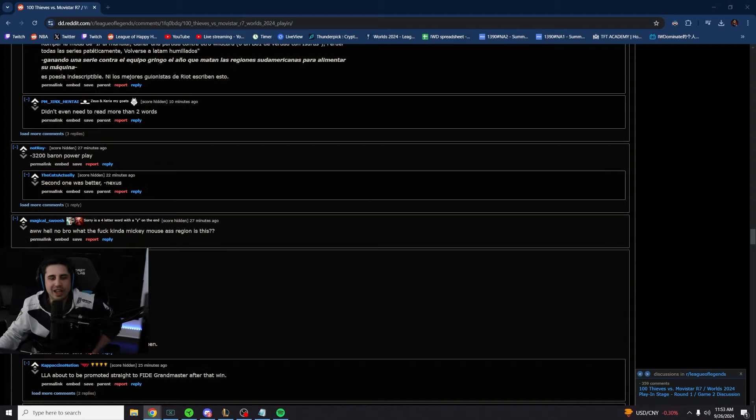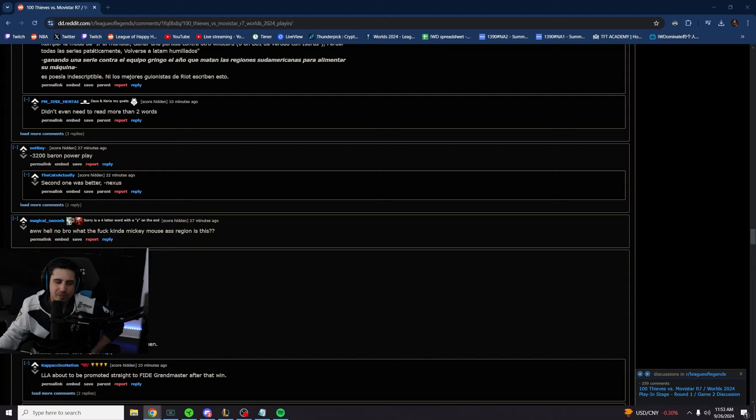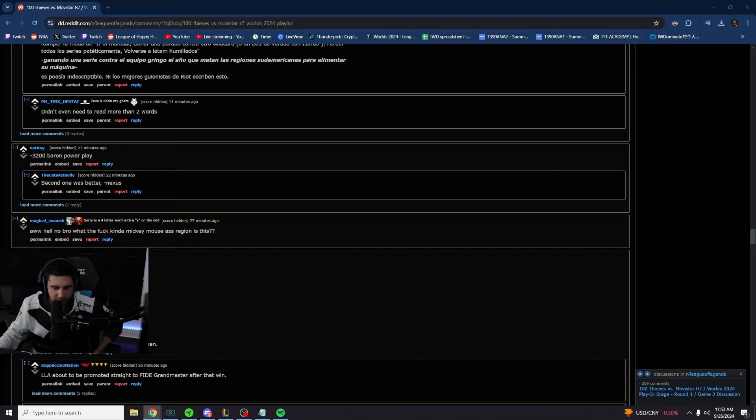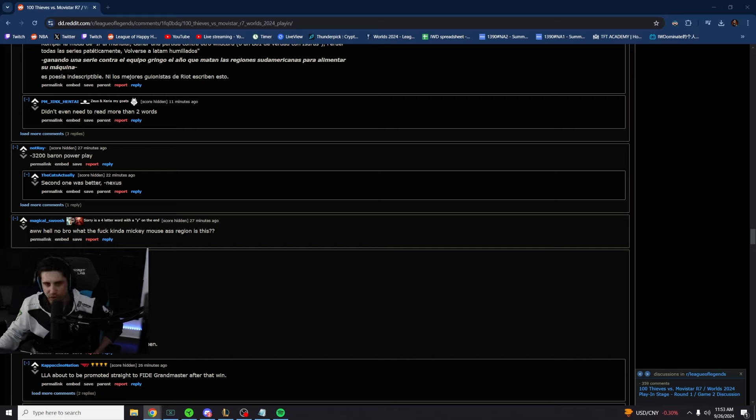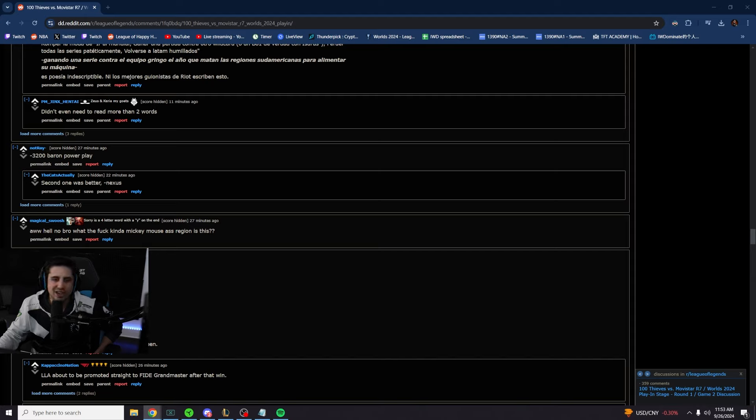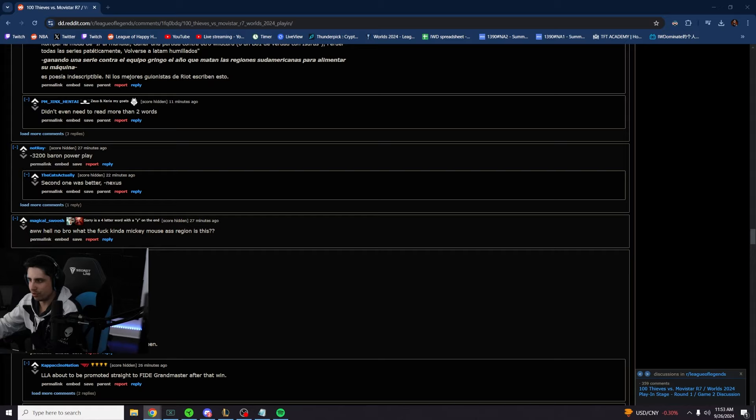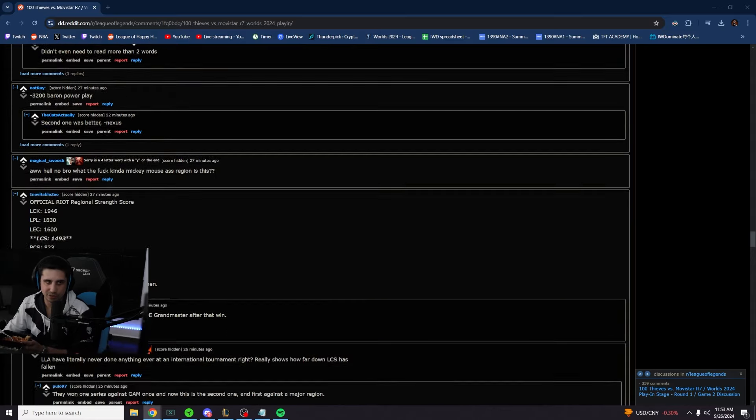Official Riot regional strength score. LCK 1946, LPL 1830, LEC 1600. That's bullshit. LCS 1430, 1493. This is even more bullshit. PCS 823. Our second seed lost to PCS first seed last MSI. These are way too far. Saying that we are closer to LCK than PCS is to us is such a joke.